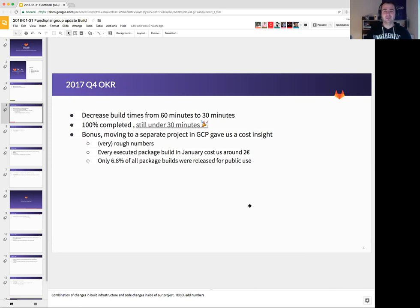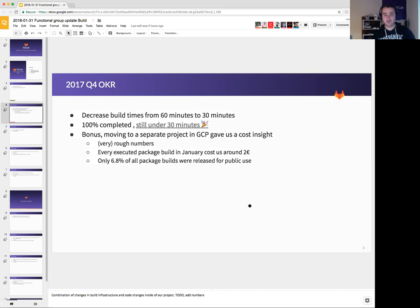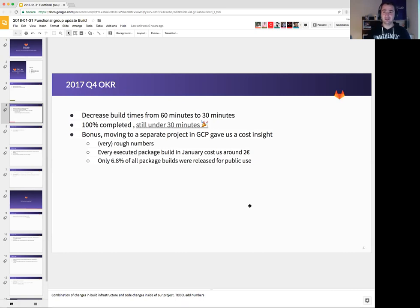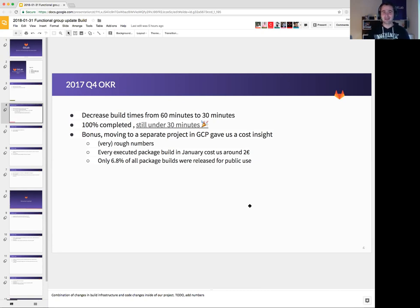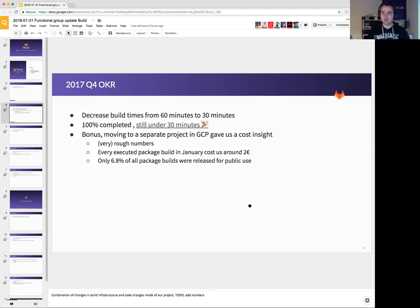What is really interesting there is that only 6.8% of all of the package builds were release-related, meaning they were for public consumption. Everything else was created during our testing. I don't really want to give the full numbers. That might be a sensitive topic there, but just think of the amount of time we saved by achieving this OKR. So I'm really proud about achieving this one.